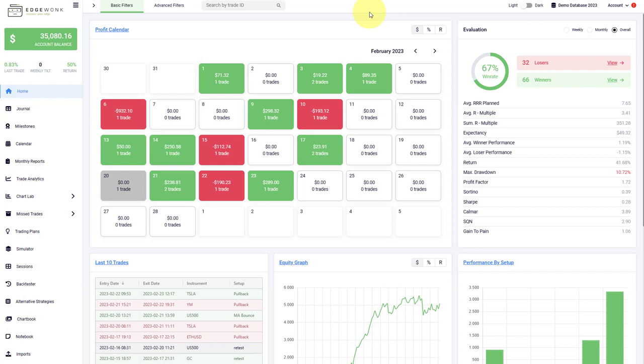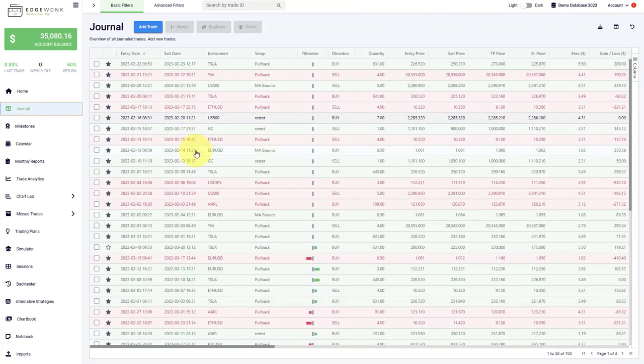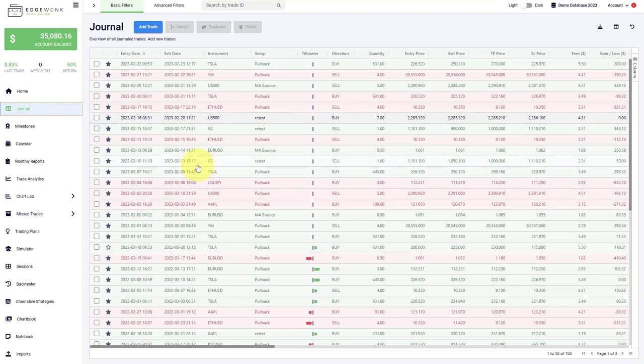After you've added your first trades, Edgewonk will come to life. First of all, you will see that the home tab populates. Also, you can access all the trades that you've entered here in the journal directly.